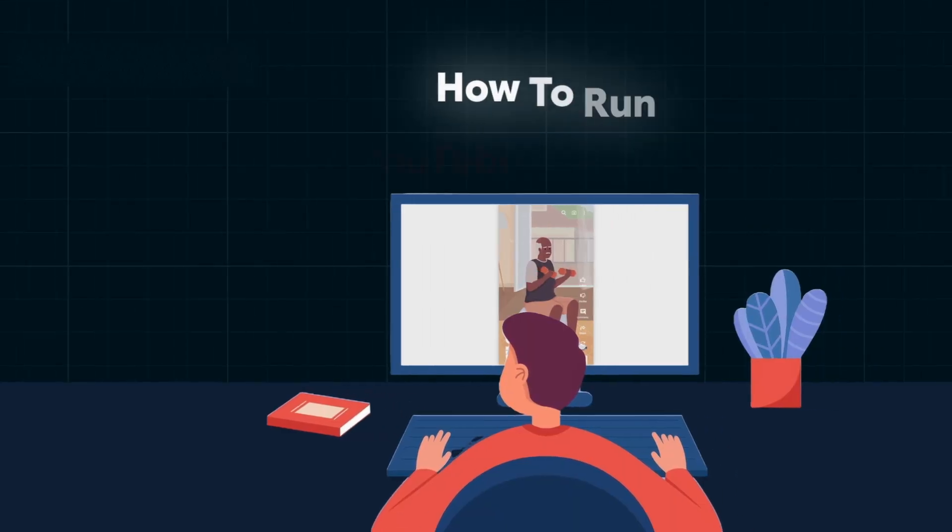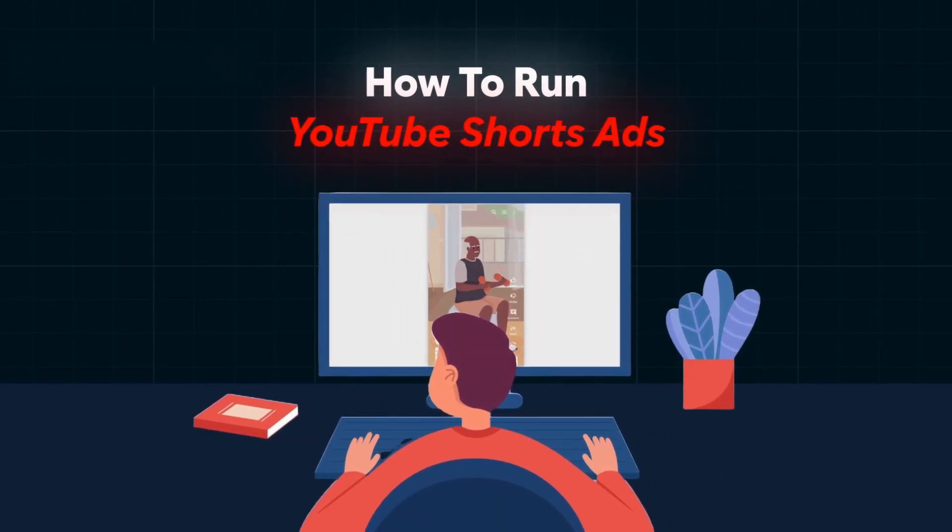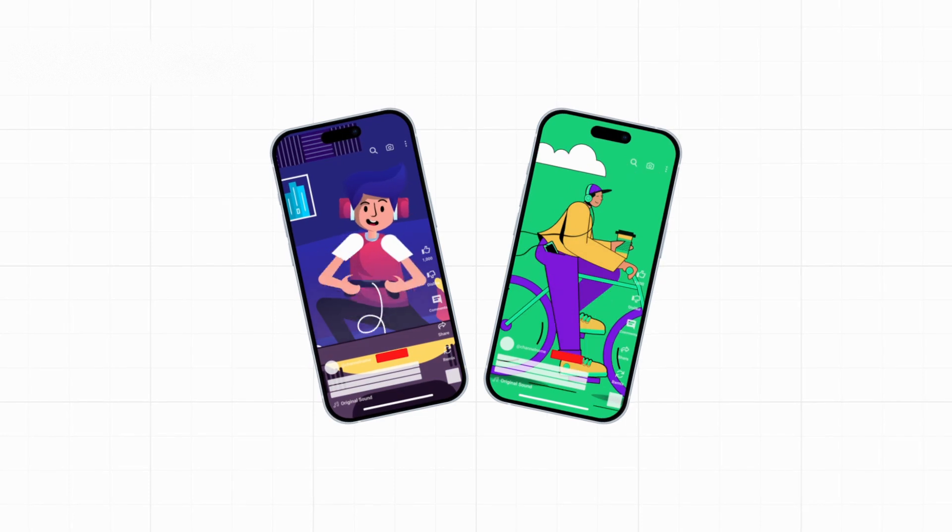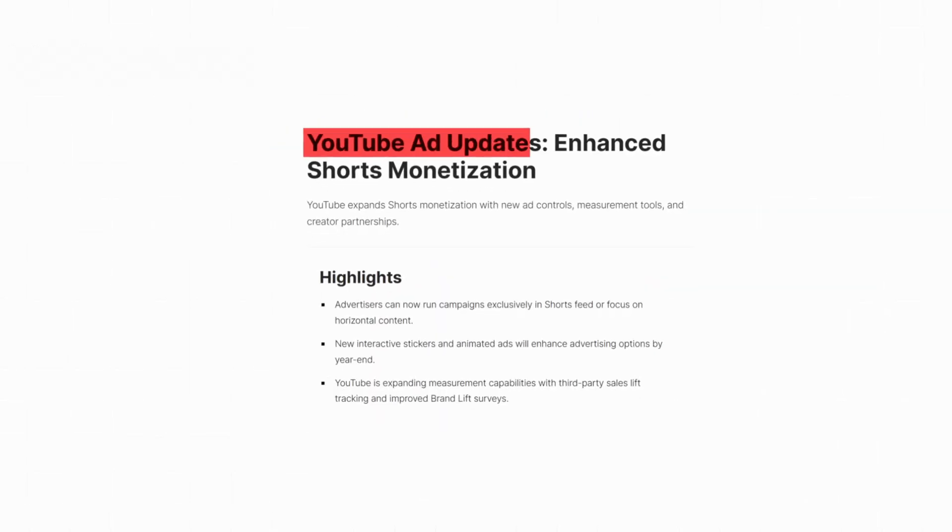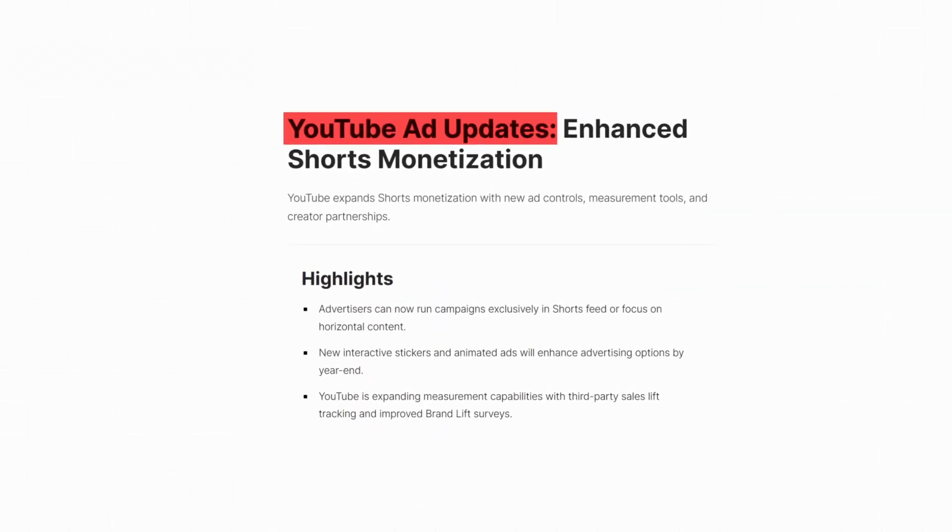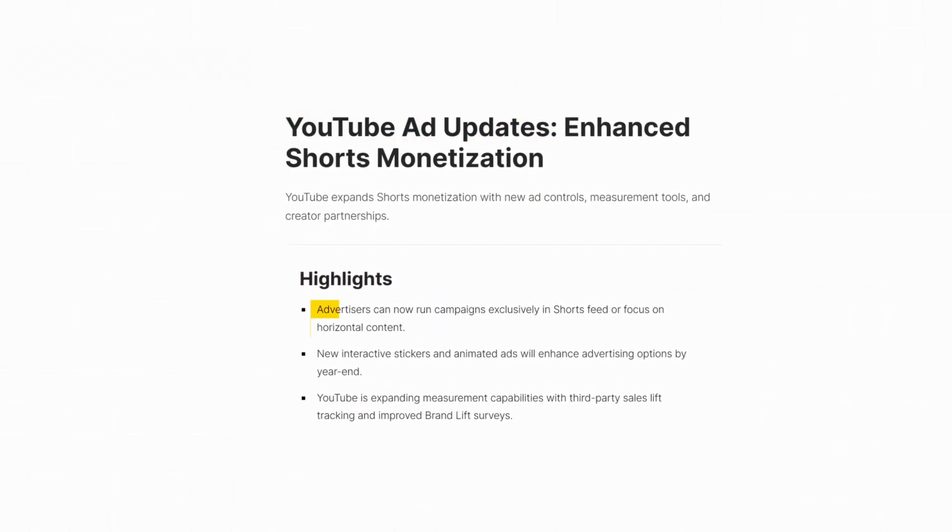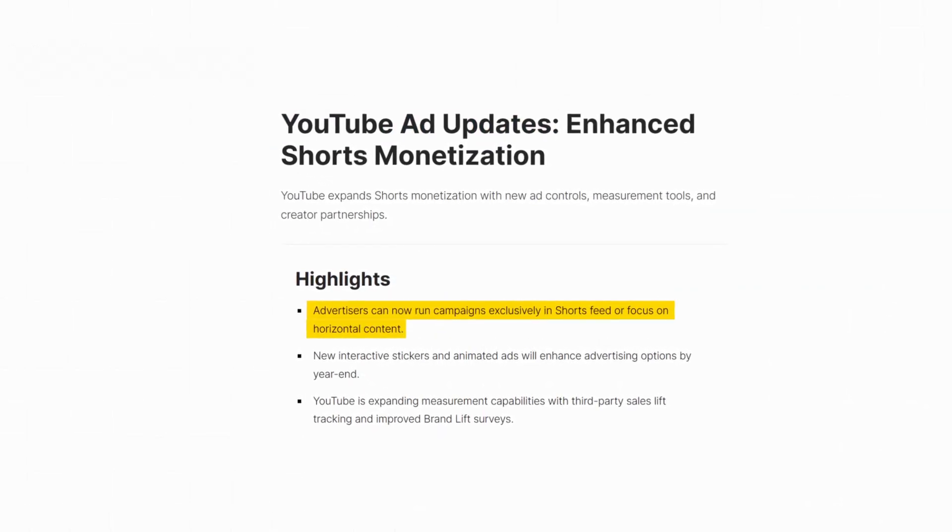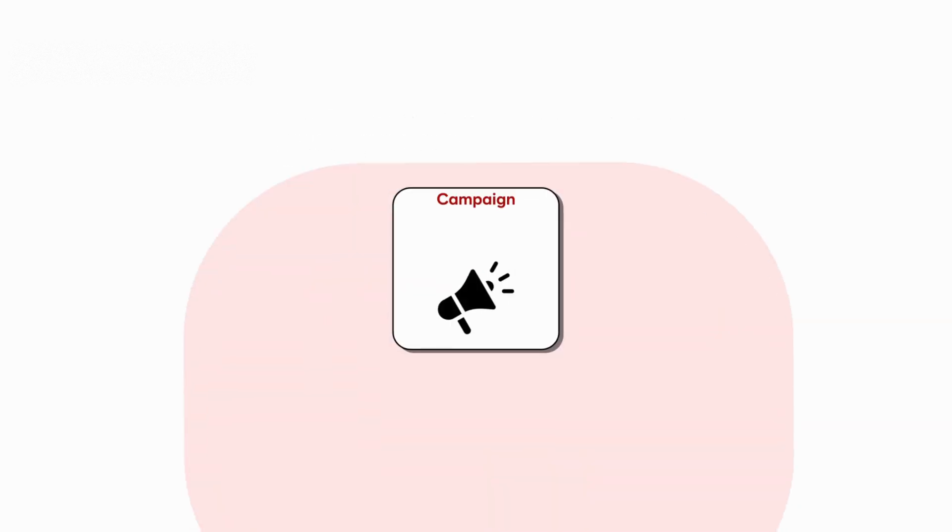Today, you are going to be learning to run YouTube Shorts ads. Now, YouTube Short ads have been around for a while, but just recently, YouTube came up with an update that allows you to target only YouTube Shorts ads.